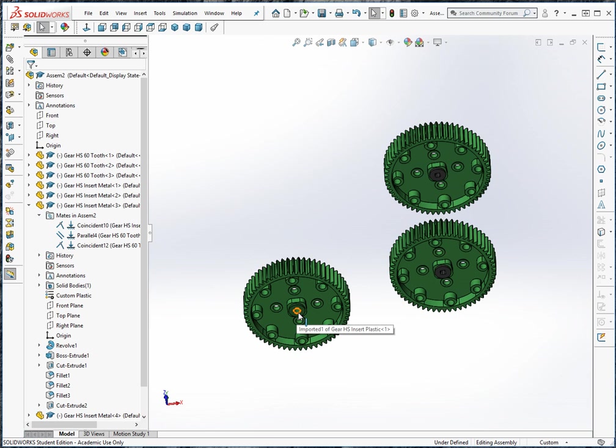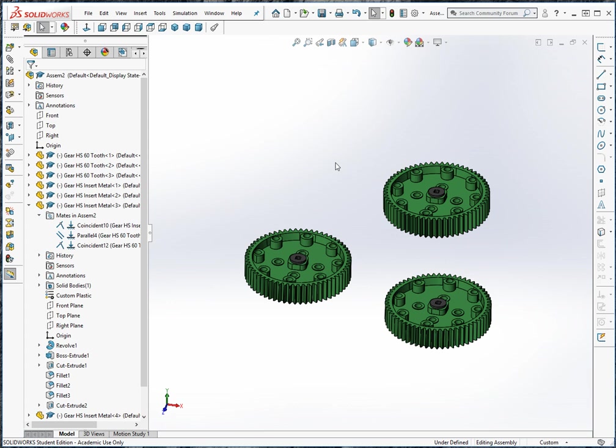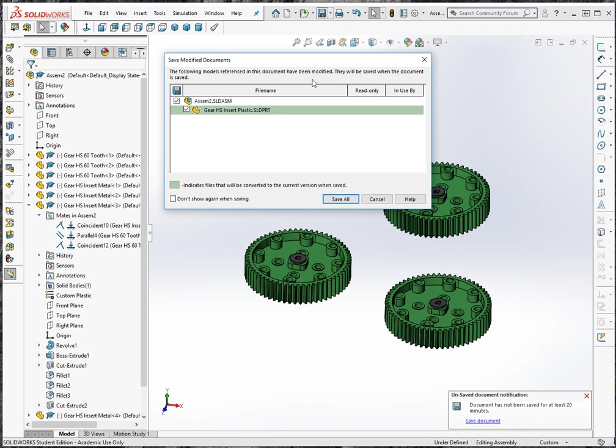So when you're putting together a large assembly, a lot of times you'll do it in steps and have sub-assemblies, which will then be inserted into the main assembly file. But we're just going to start out by saving this as the main assembly file. So I'll click on save.